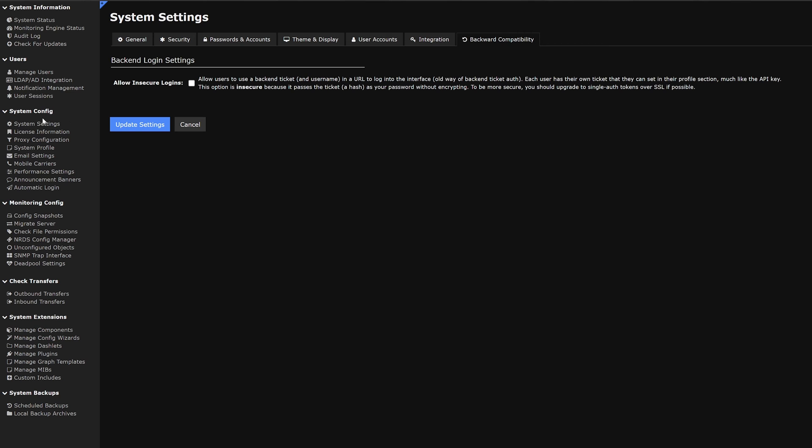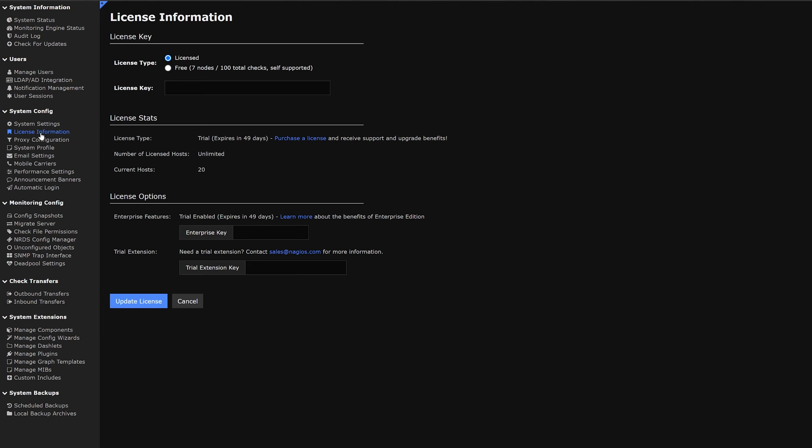The next topic under system config is license information. Here we could see what kind of license type we have, the license key, statistics of our license, and the license options. We could also enter in an enterprise key or a trial extension key and click to update license.